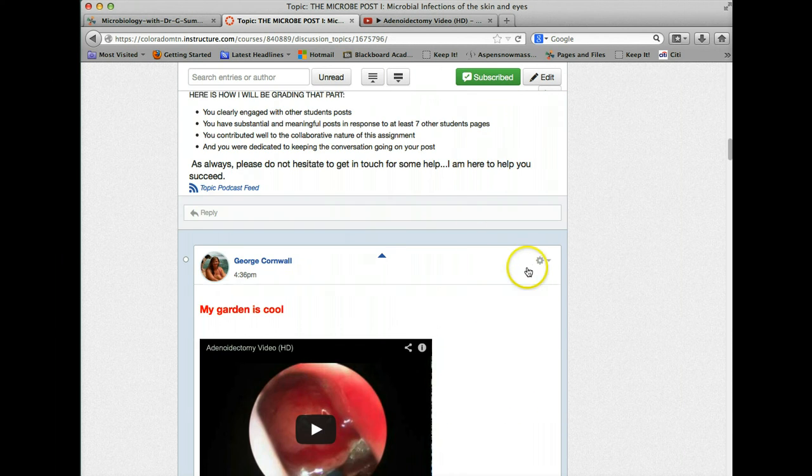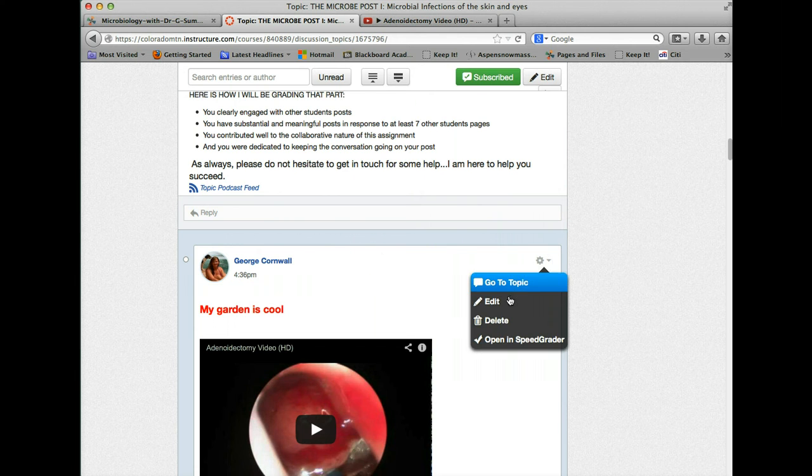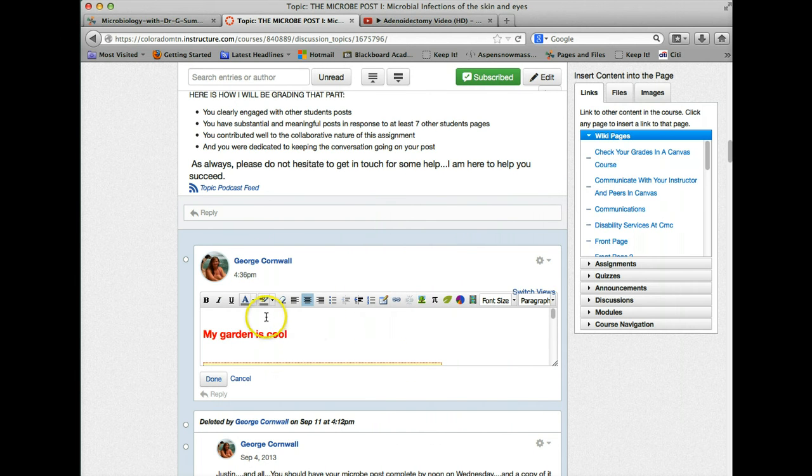Again, you can go back in and edit your post at any time, add more things to it, check out the layout.